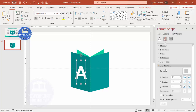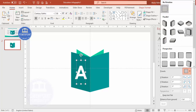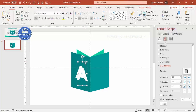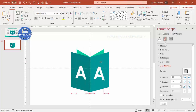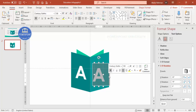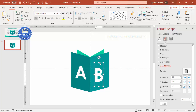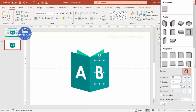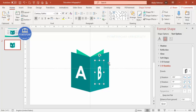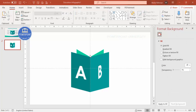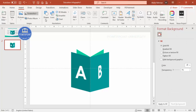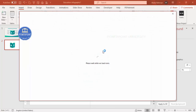Choose the 3D rotation preset 'Off Axis to Left' so the text appears angled like a book cover. Press Ctrl+D to duplicate, place it on the other side, and change the text to 'B', choosing the mirrored preset. Now you have A and B labels. Go to Insert > Icons and choose a suitable icon for the design.